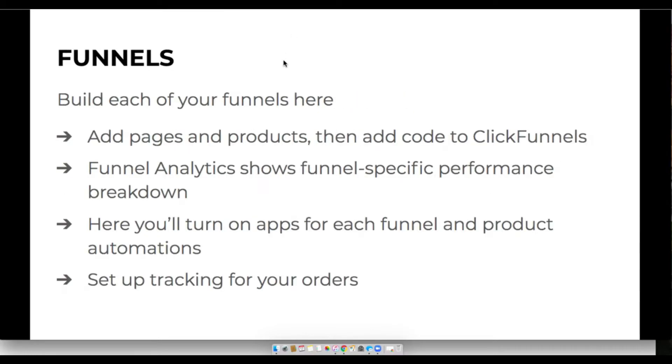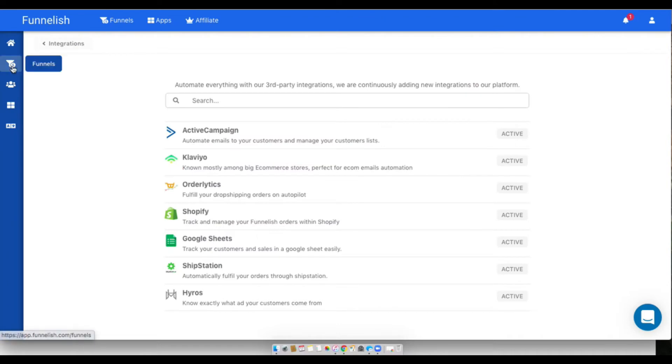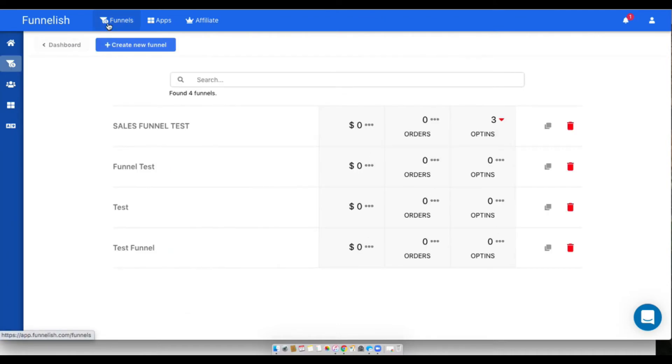Now I'll go ahead and show you our funnels. This is where you're going to build your funnels, add your pages, products, and then add the code into ClickFunnels. That's over here, you click funnels or you can reach it up there. Same with our apps. You'll click on a funnel or create a new one.